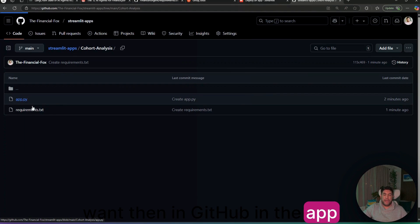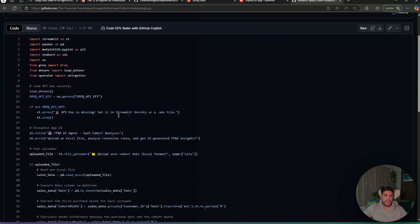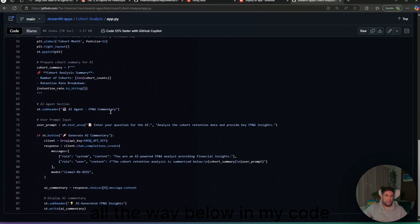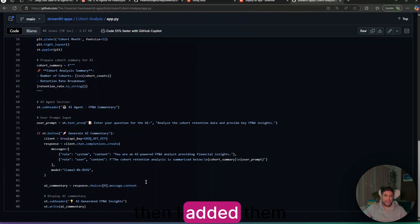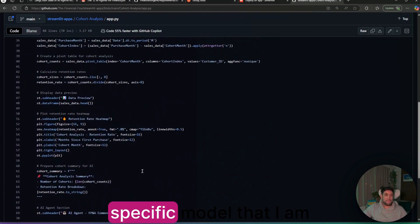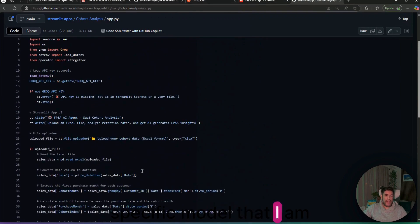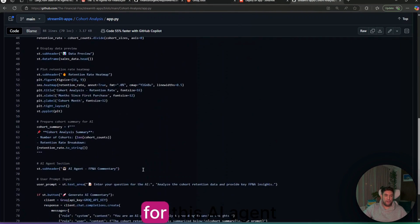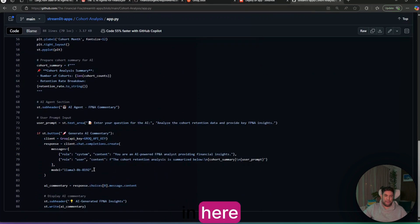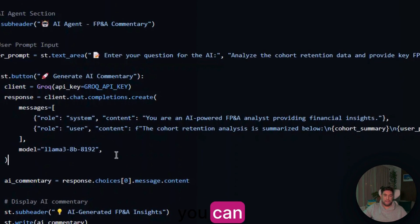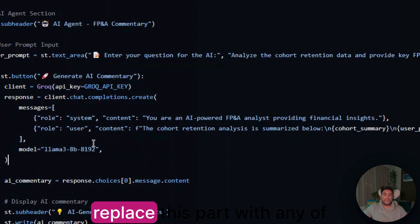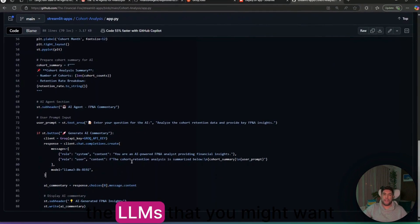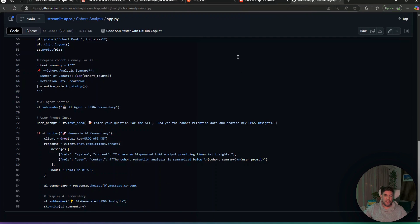If you want to change the exact model that you would want, then in GitHub, in the app.py, all the way below in my code, then I added the specific model that I am using for this AI agent in here. And you can replace this part with any of the LLMs that you might want to use.